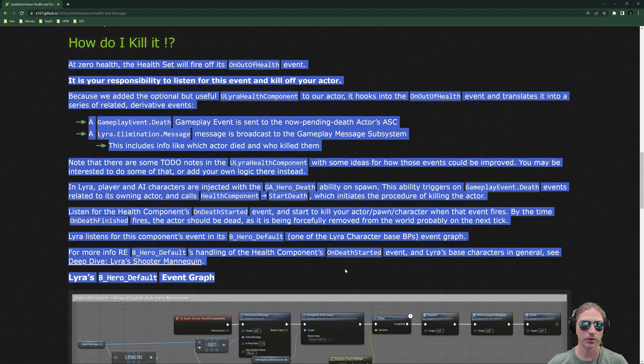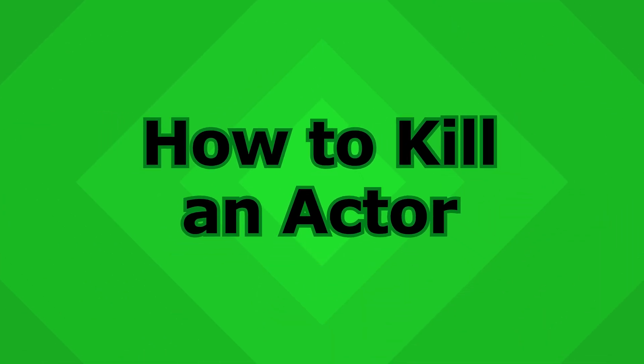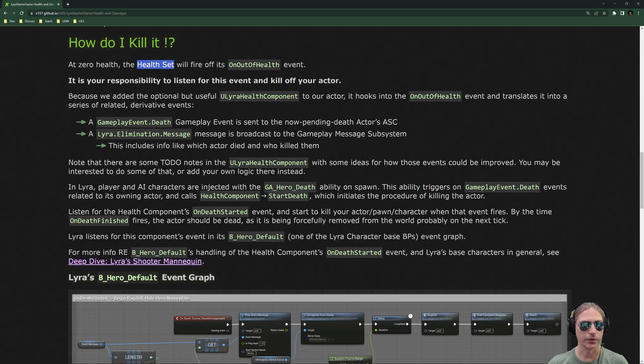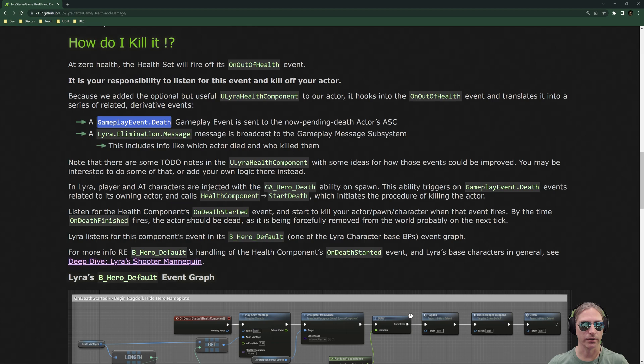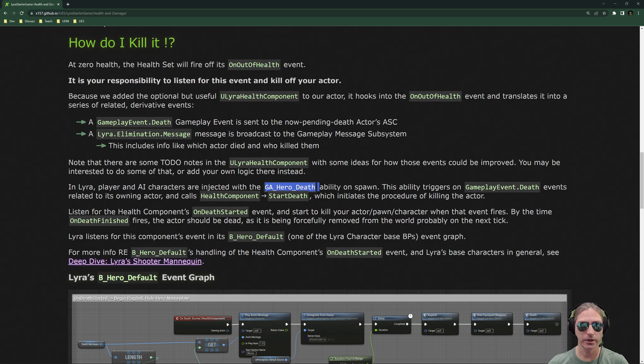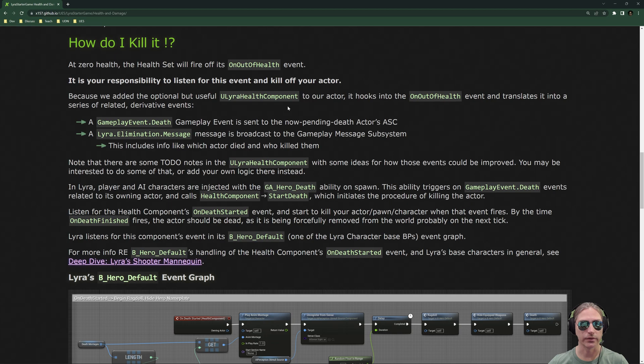Okay, this part we are going to go through in a little bit more detail, because I just kind of briefly went over it. So, at zero health, the health set will fire off this event on out of health. You must use this to kill your actor. Now, Lyra does it for you, because Lyra has the health component attached, which fires this gameplay event dot death gameplay event. In addition to that, Lyra puts the GA hero death ability on all pawns that it spawns, which triggers on the gameplay event dot death event. So, the existence of the health component is what allows your actor to die in Lyra, and for that death to be replicated to all the remote clients. So again, you can do this differently if you want, but this is how Lyra sets it up.